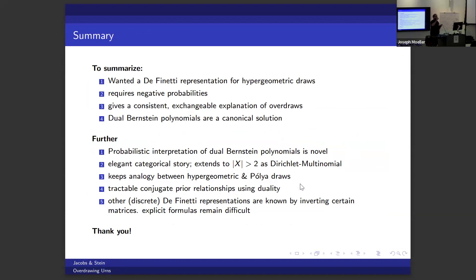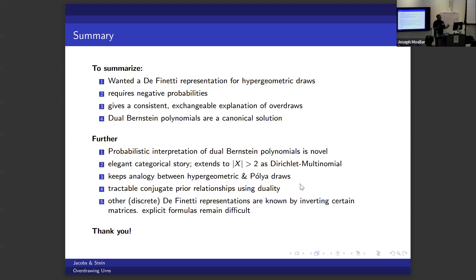Q&A: A question about whether the dual Bernstein polynomial construction is an instance of Möbius inversion. The speaker says it's not trivially so — in the end you have a matrix of combinatorial objects (multinomial coefficients) and want a combinatorial formula for inverting it, which sometimes massages into Möbius inversion, but the speaker has tried and it hasn't helped.